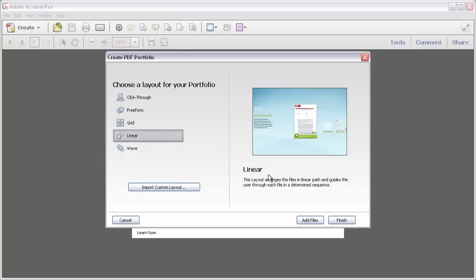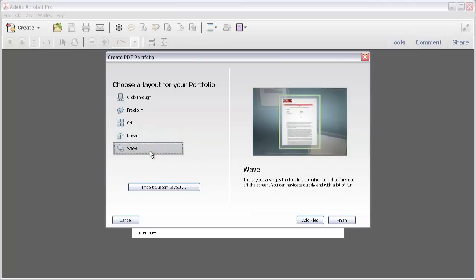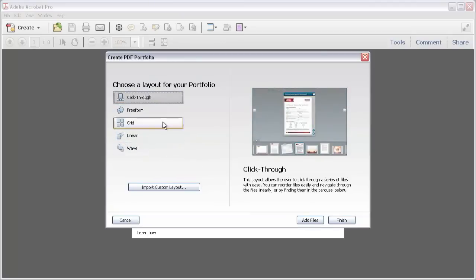Click the pre-configured layouts to check them out. As you click through the choices, notice the thumbnail and description for each layout shown on the dialog box too.